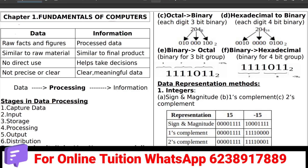We will teach you every day. We will also cover Plus 1 and Plus 2 Commerce. We will announce two batches. If you have a question about previous questions, there will be a mega revision batch starting in January. The contact number for details is 6238-917889.